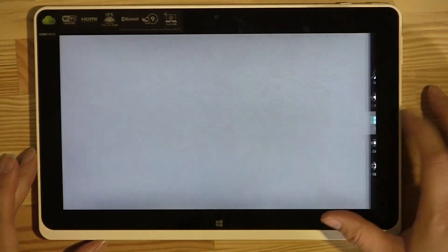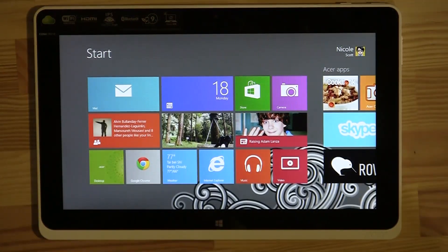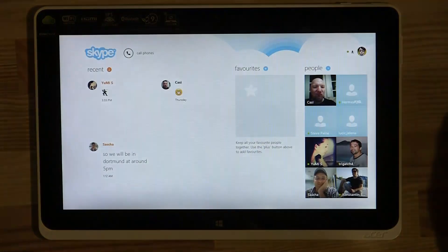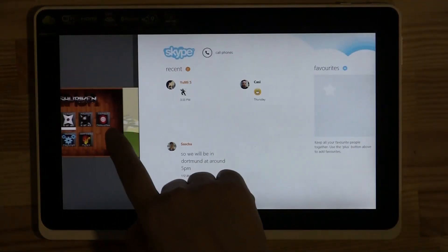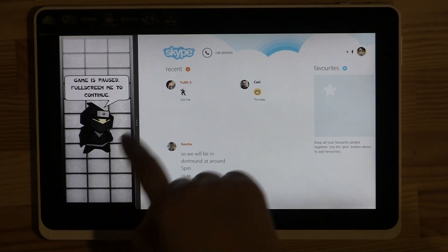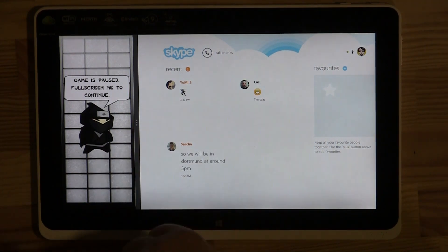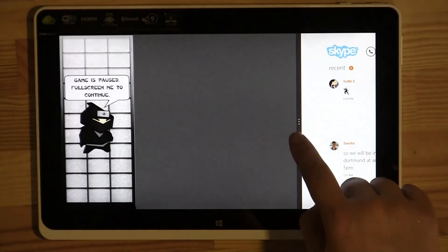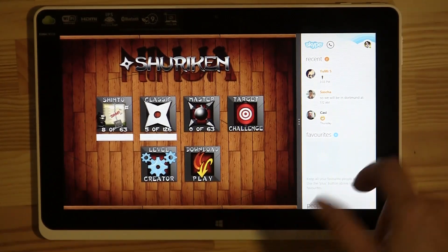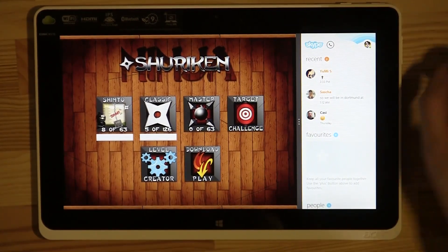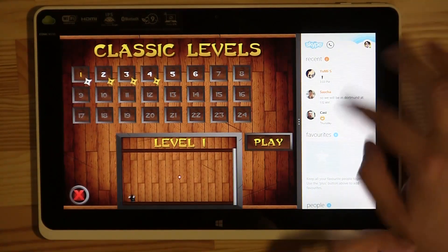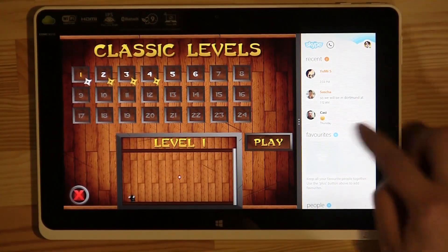Another thing I found very useful: let's say I have Skype open because I love chatting, but I also want to keep playing this game. You can drag to change the size of each app on screen, so I can keep playing and have my chats at the same time — which is great fun.